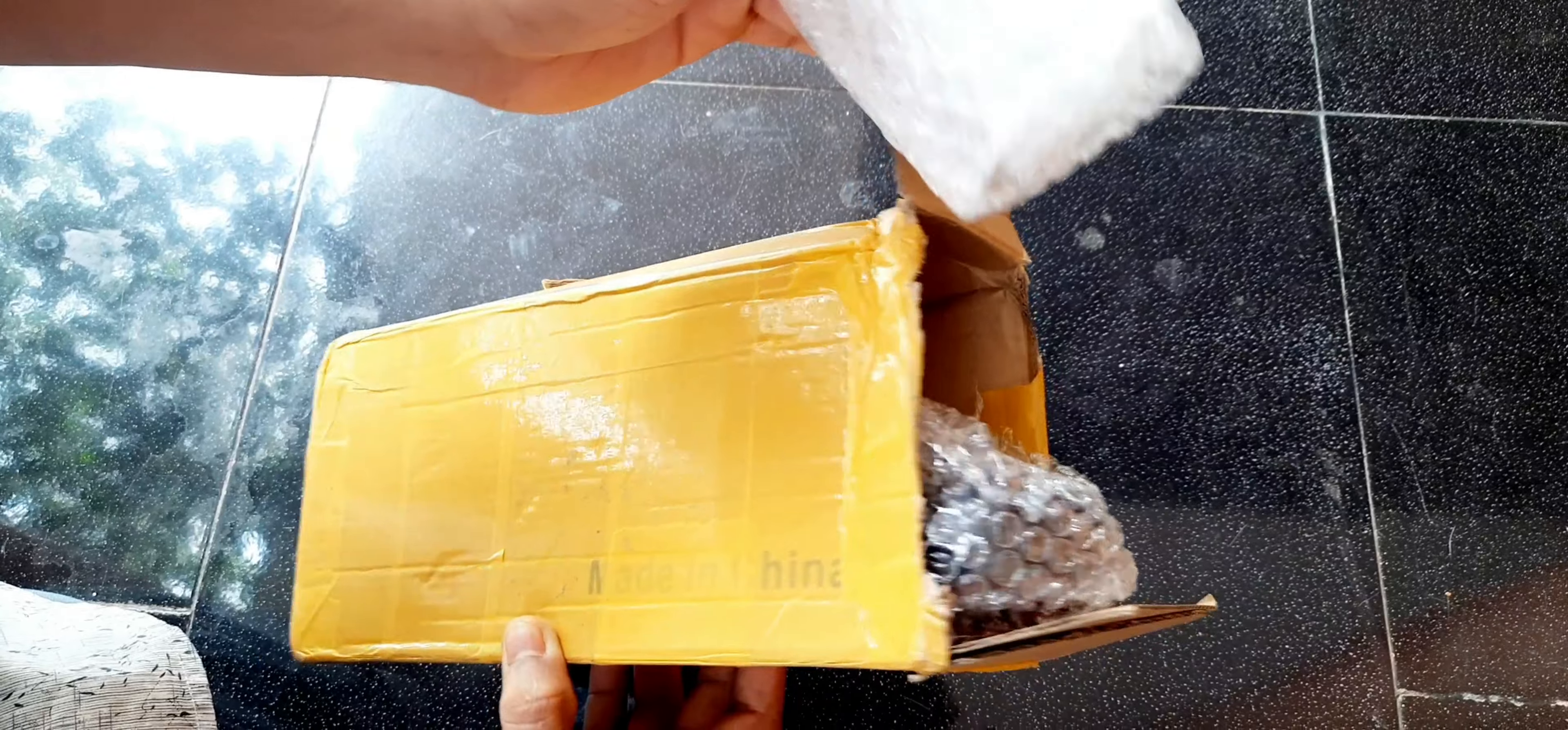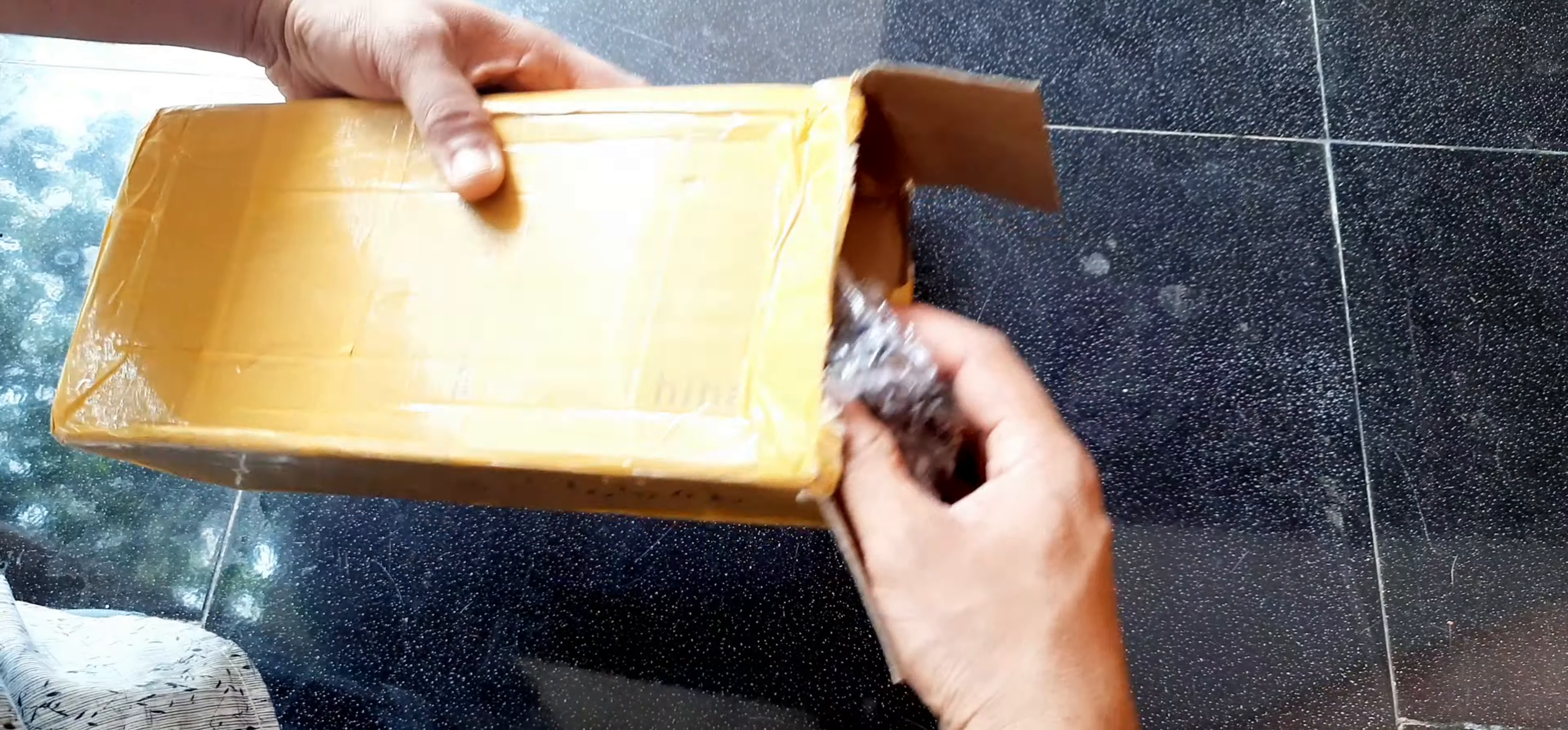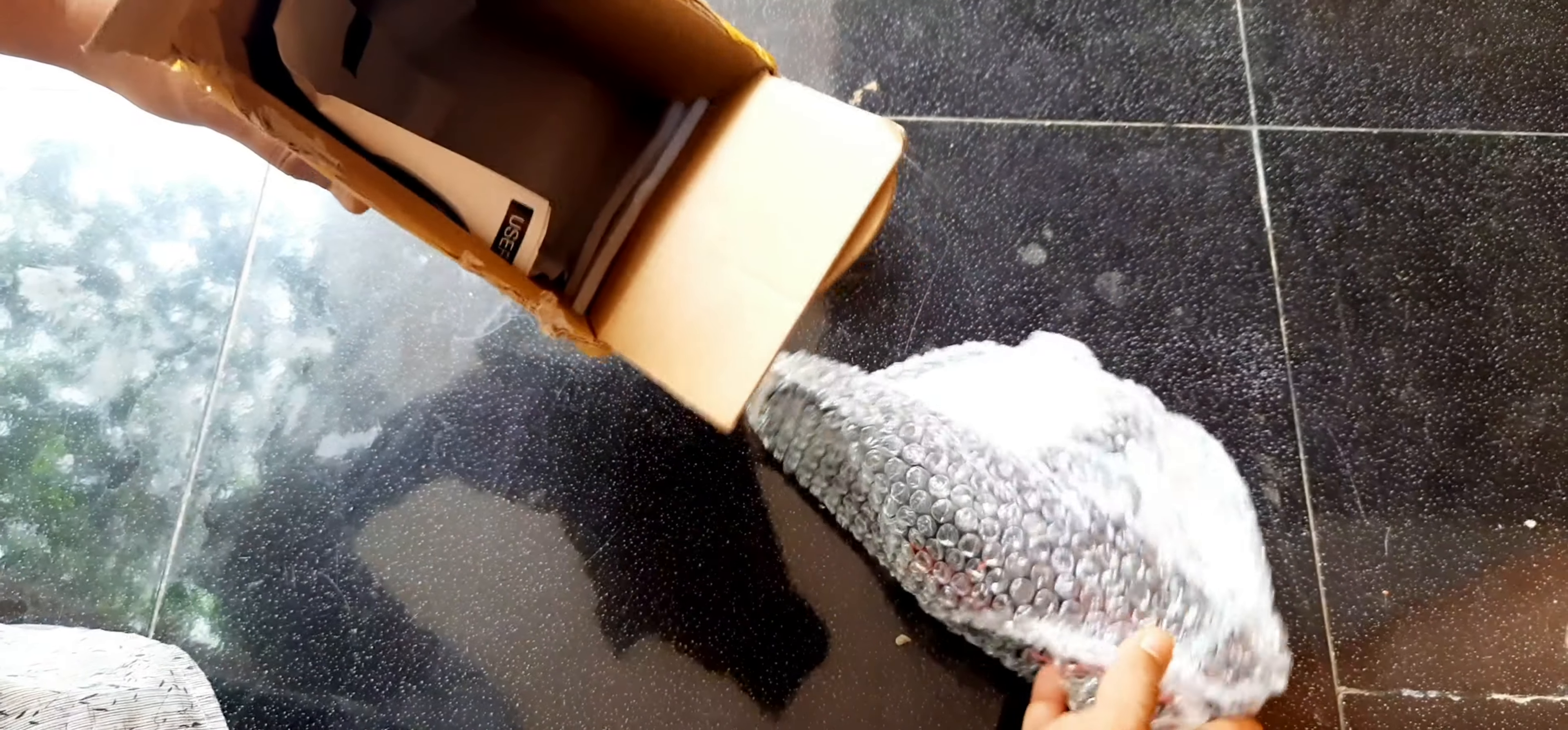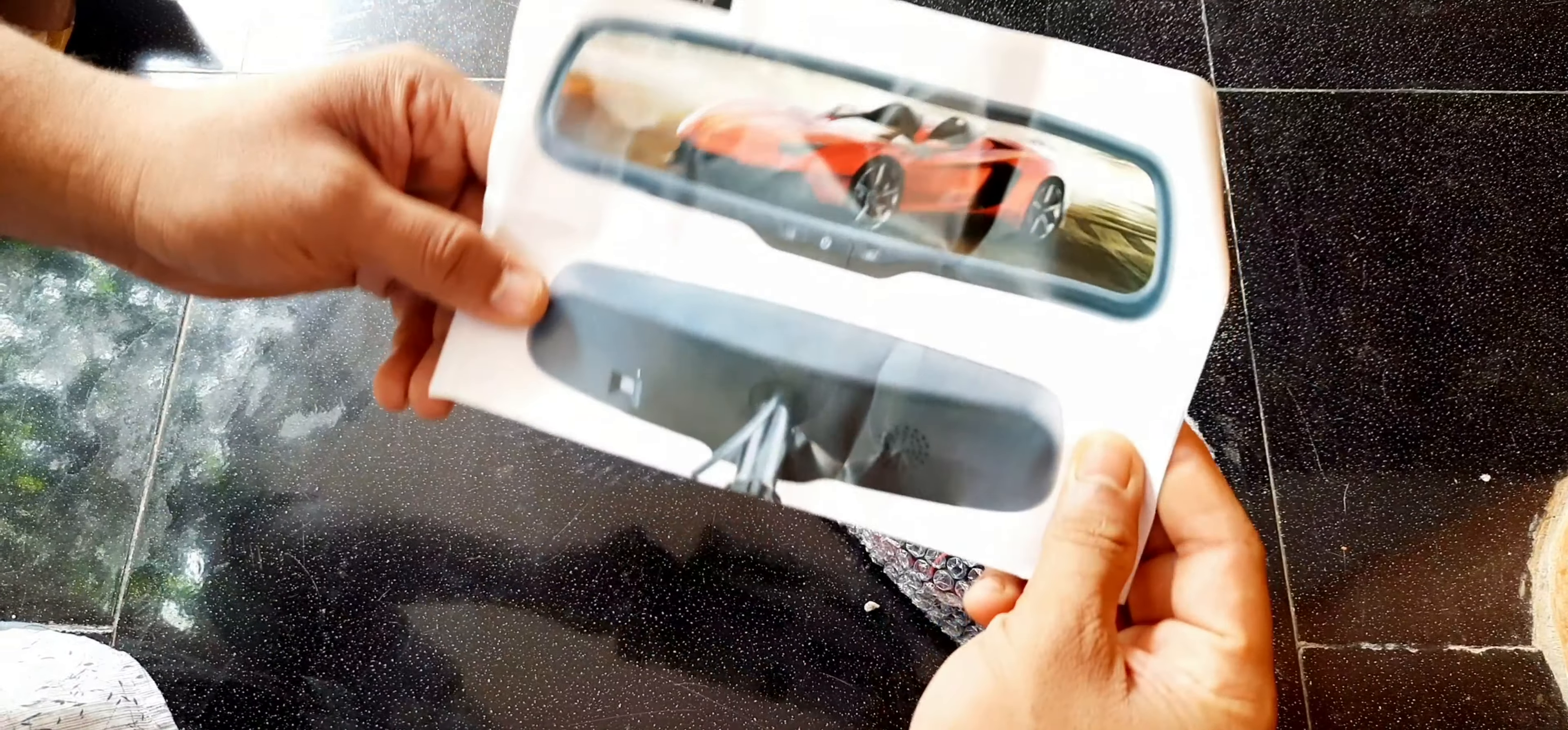This is for my Volkswagen Amio 1.2 liter trendline model. If you are watching for the first time, please do subscribe to my channel. This product is basically an auto-dimming rear view mirror. It is the perfect replacement for the original rear view mirror. This product is very helpful for those who are traveling mostly at nighttime.